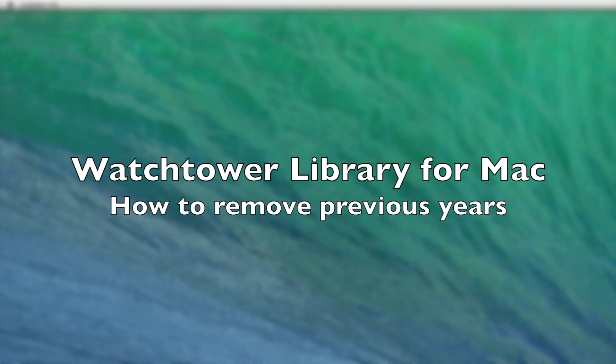Hi, this is Brian. In this video I'd like to show you how to remove one of the older Watchtower libraries from the Watchtower for Mac application.